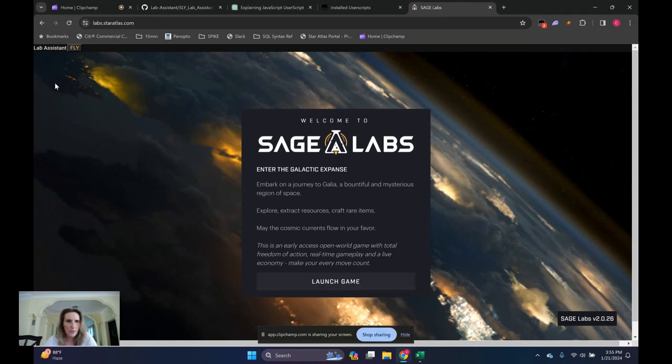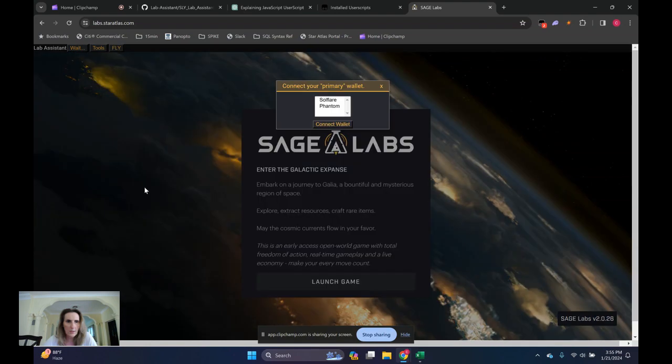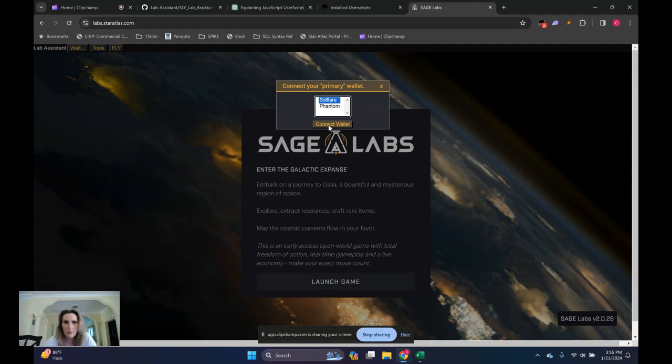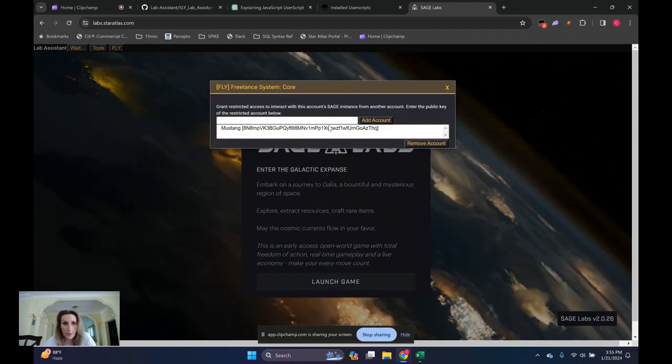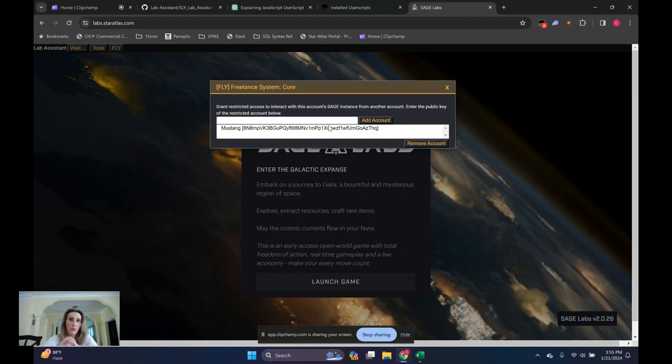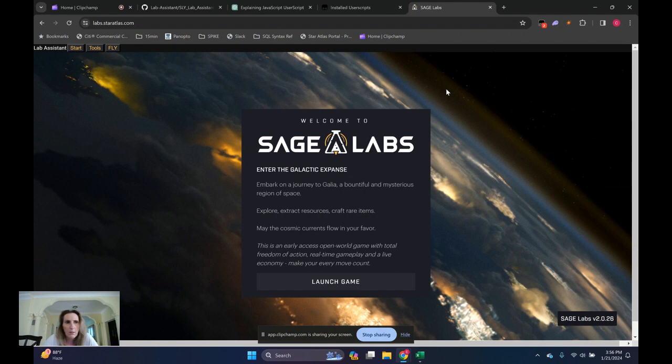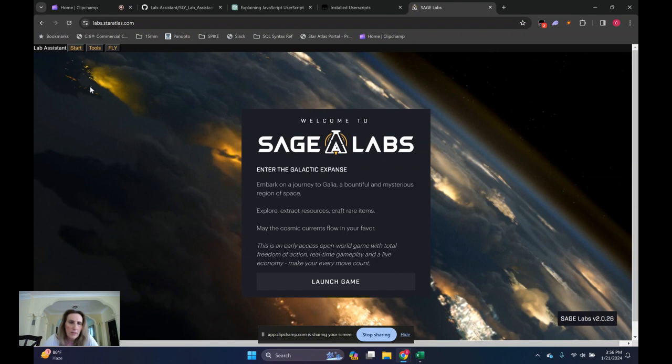Alright. So you have Lab Assistant up here in the left-hand corner. And the first thing you want to do is set the permissions on your Lancer account or your contractor account. Again, I'm an owner and a contractor. There's two roles and I'm fulfilling both of those roles. And I think a lot of people, that's how they're working at this point. So I've got my main wallet, the same wallet that owns the assets.